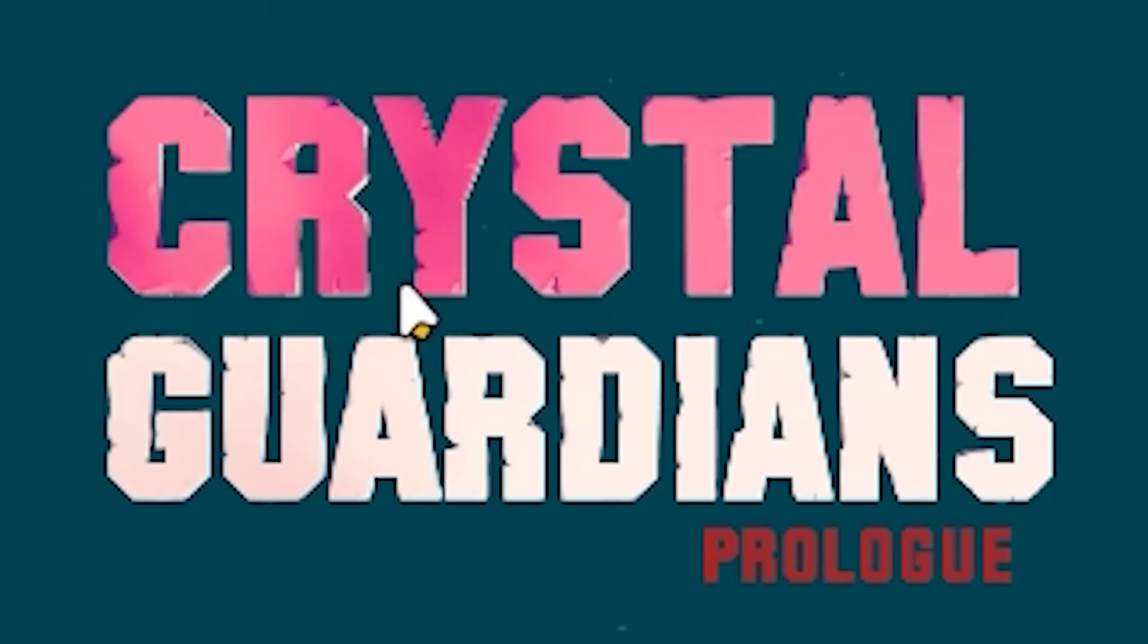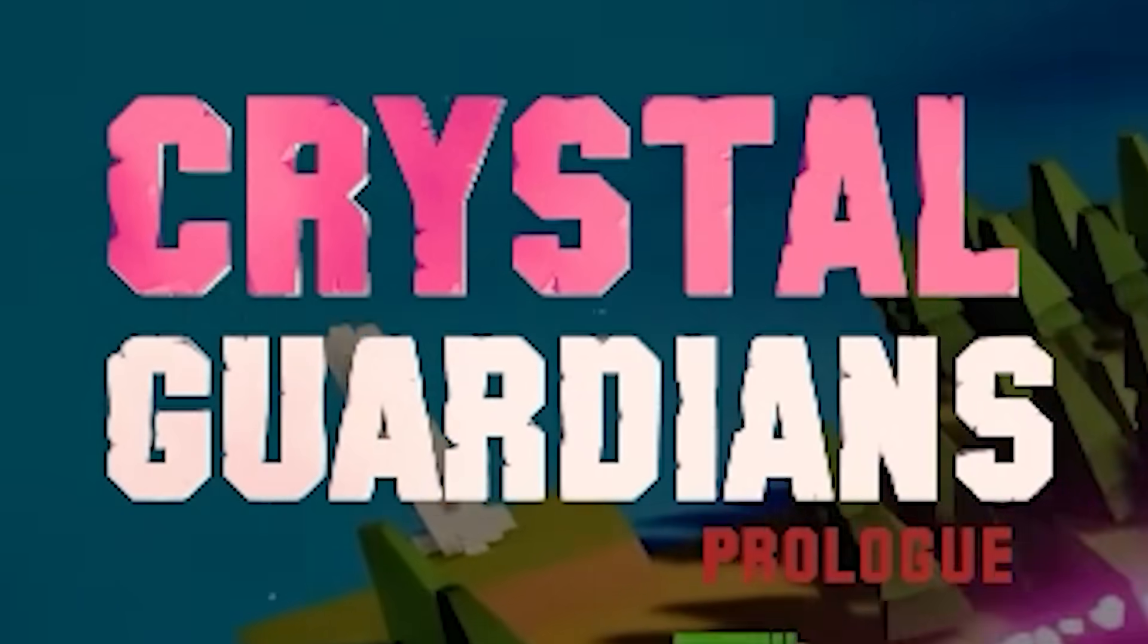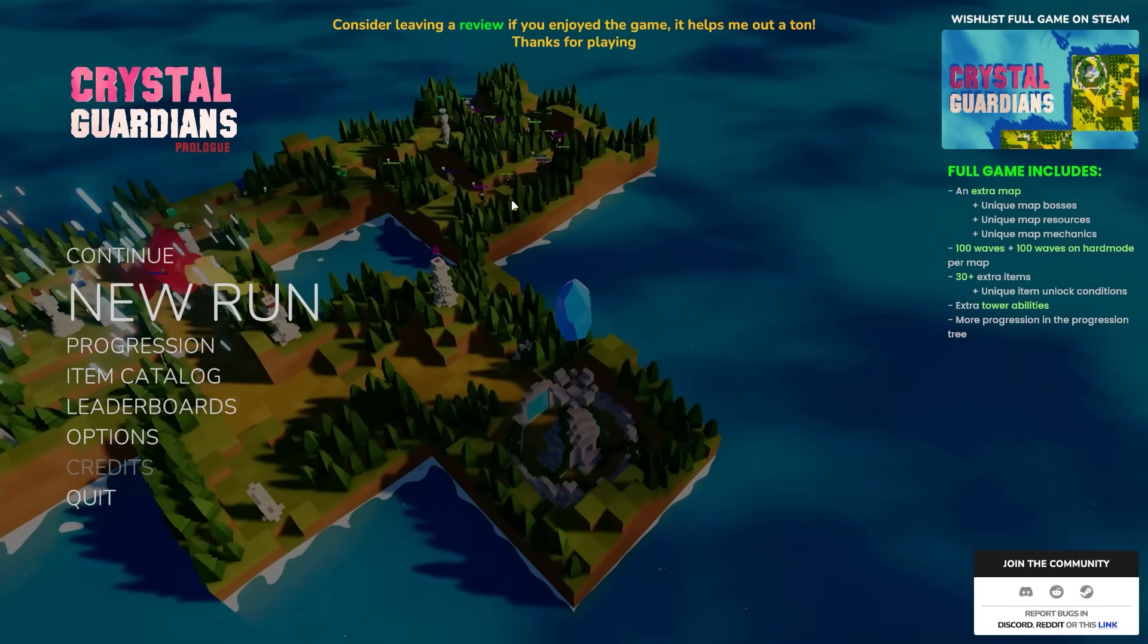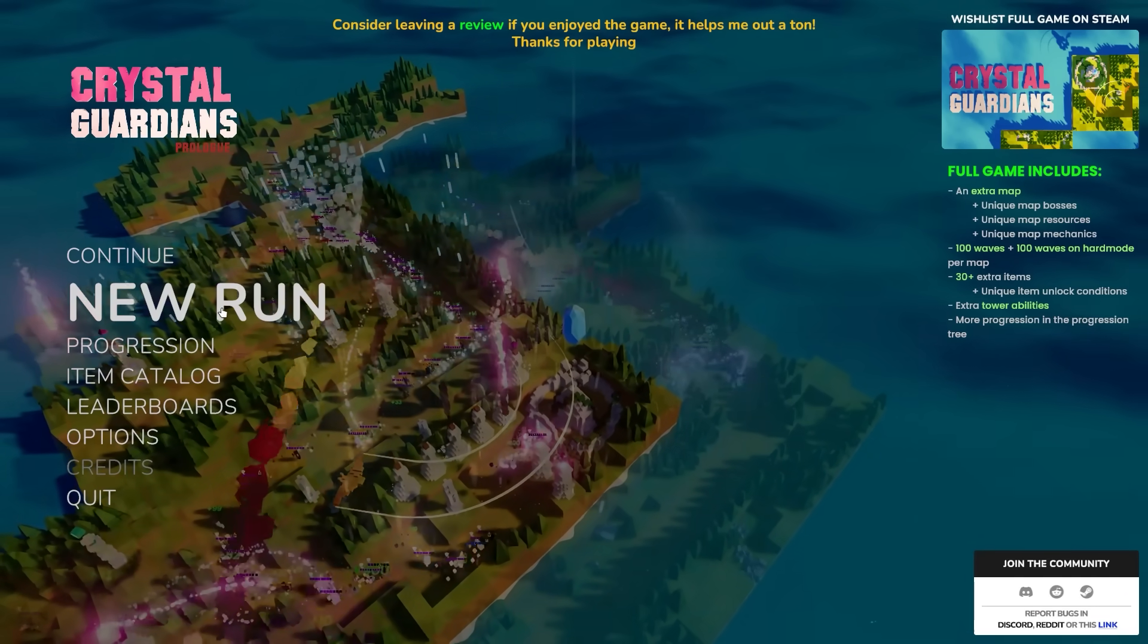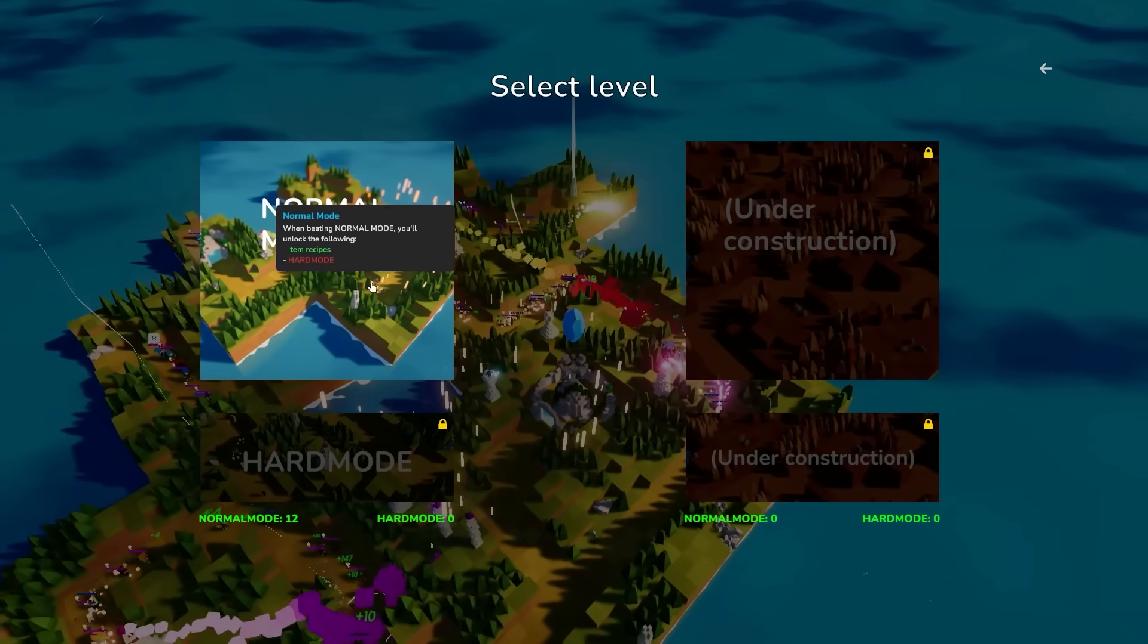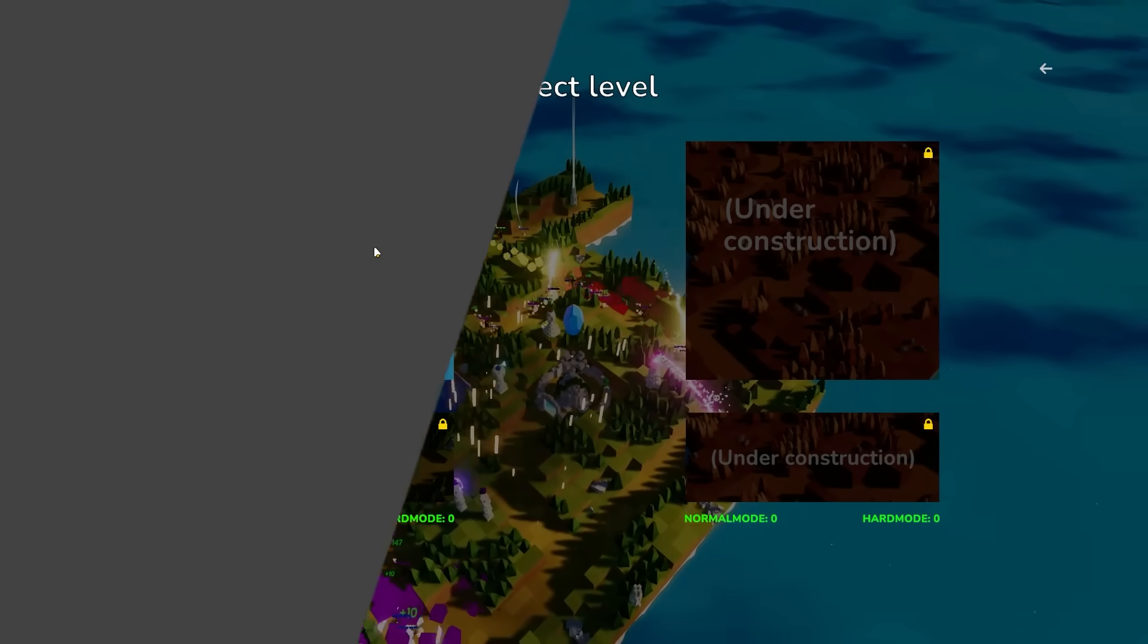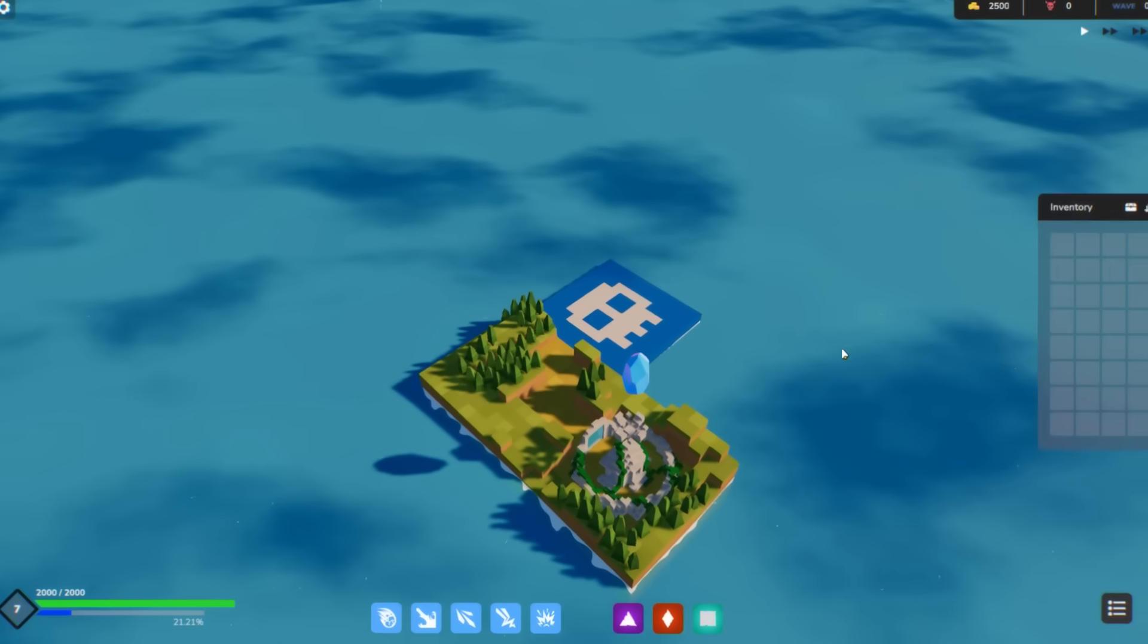BAM and welcome everybody to Crystal Guardian's prologue. Do you like tower defense? Well, you're gonna love this. Let's jump on then.